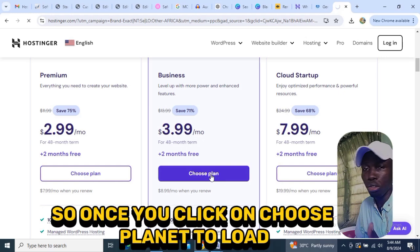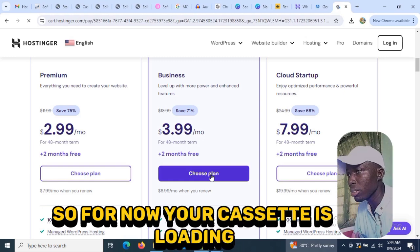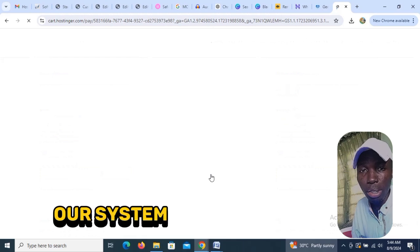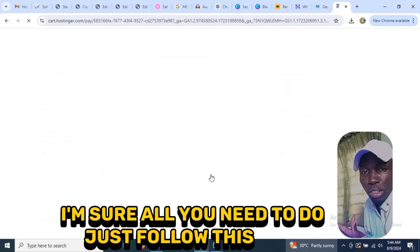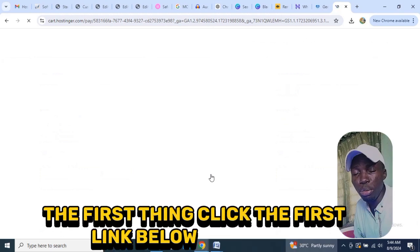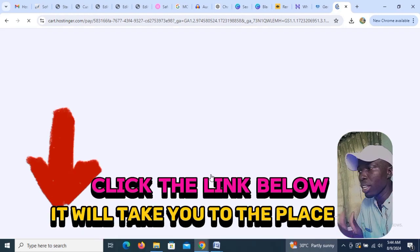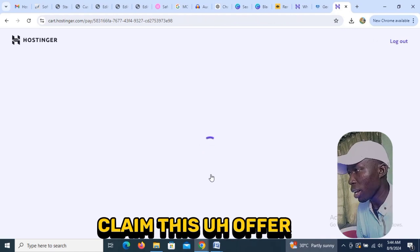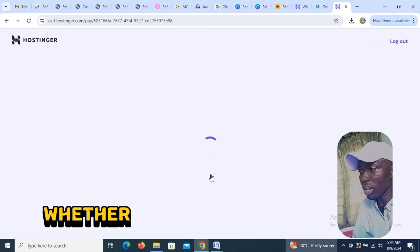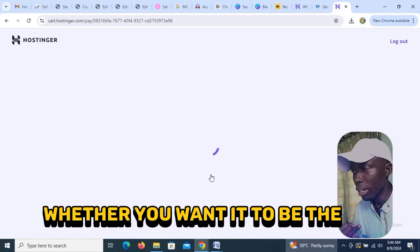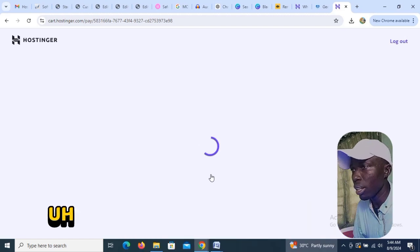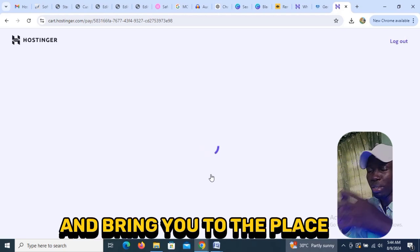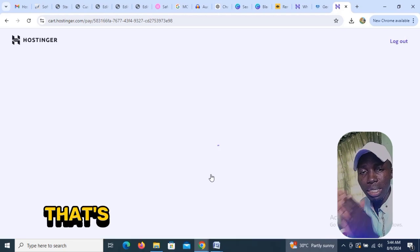Once you click 'Choose Plan' it will load. Just wait for it to load. The first step is to click the first link below the video; once you click it, it takes you to the site. Click 'Claim Now', then select your plan — either the Premium or Business option. Once you select it, it will load and bring you to the page where you make your payment.